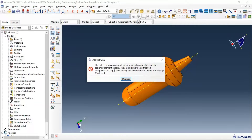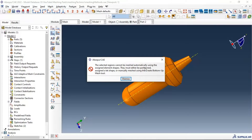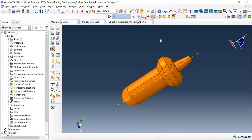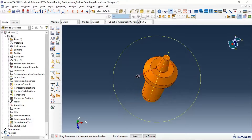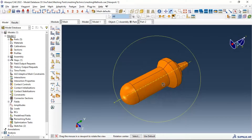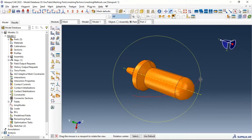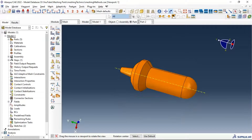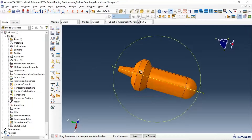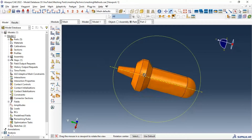The error says the regions must either be partitioned so that a tetrahedral shape can be assigned, or manually meshed using the create bottom-up mesh tool. Let's look at the first option: partitioning the part. We have different strategies for partitioning.